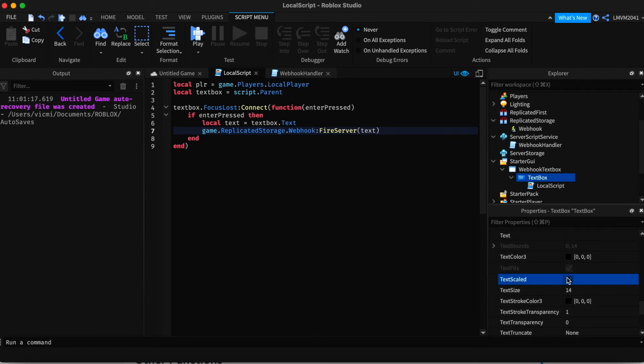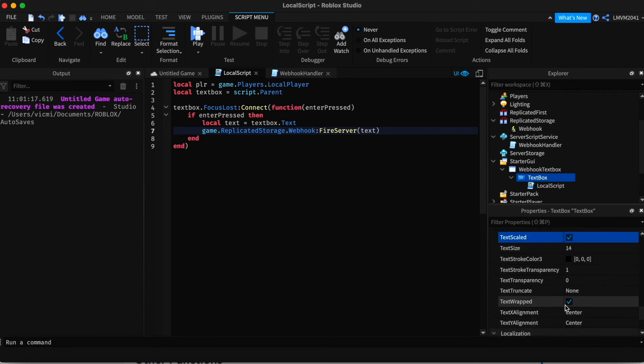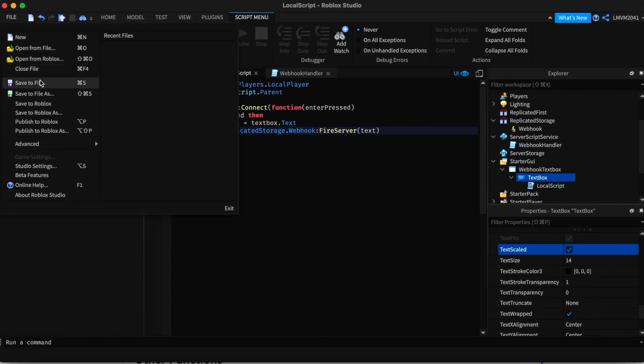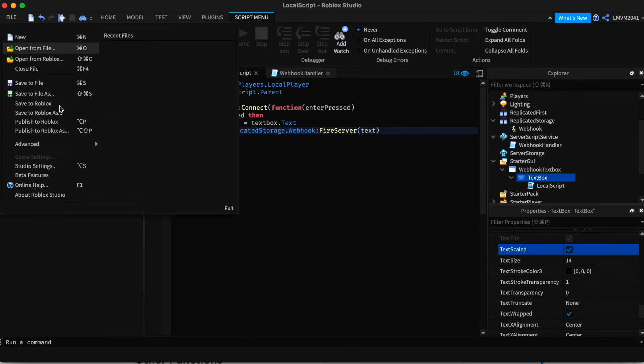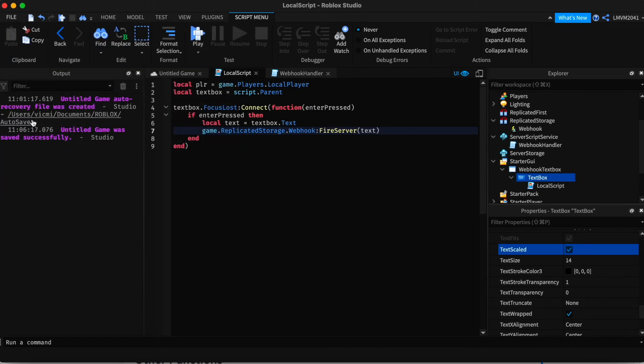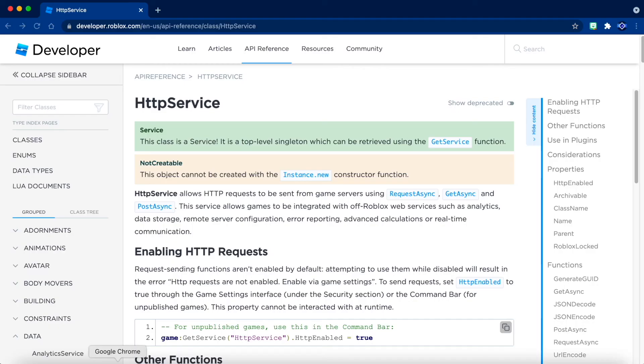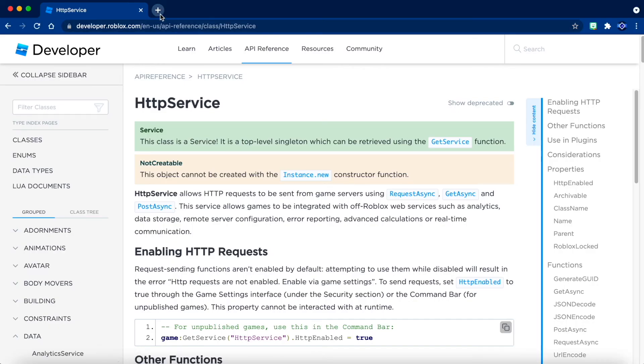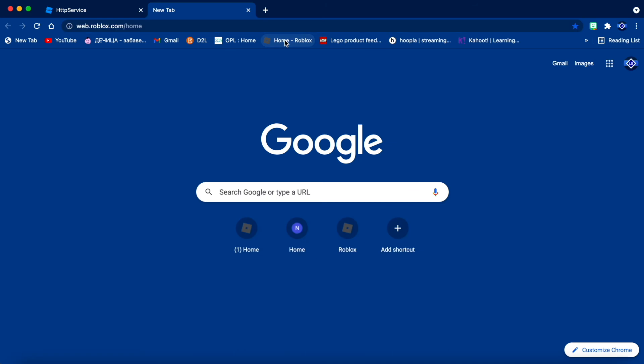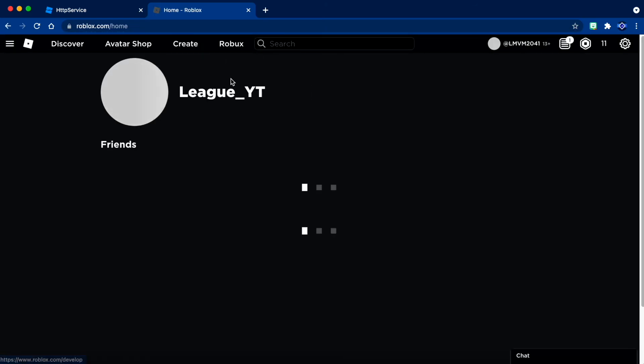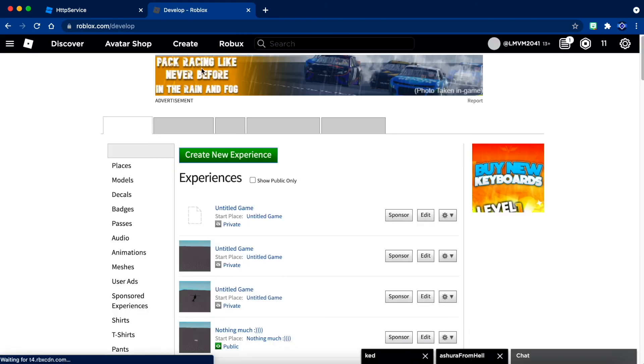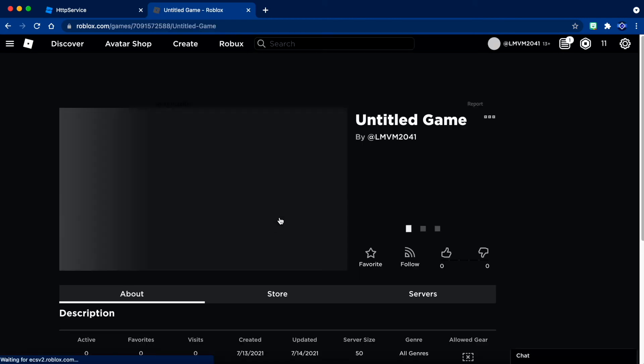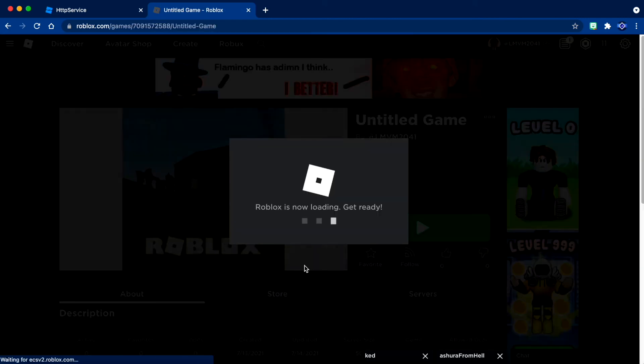We actually enable text scaled. Alright. If we save this and publish it, you can only test it in the actual game server. I'm going to go to Roblox and I'm going to go to create untitled game. And let's see if this works.